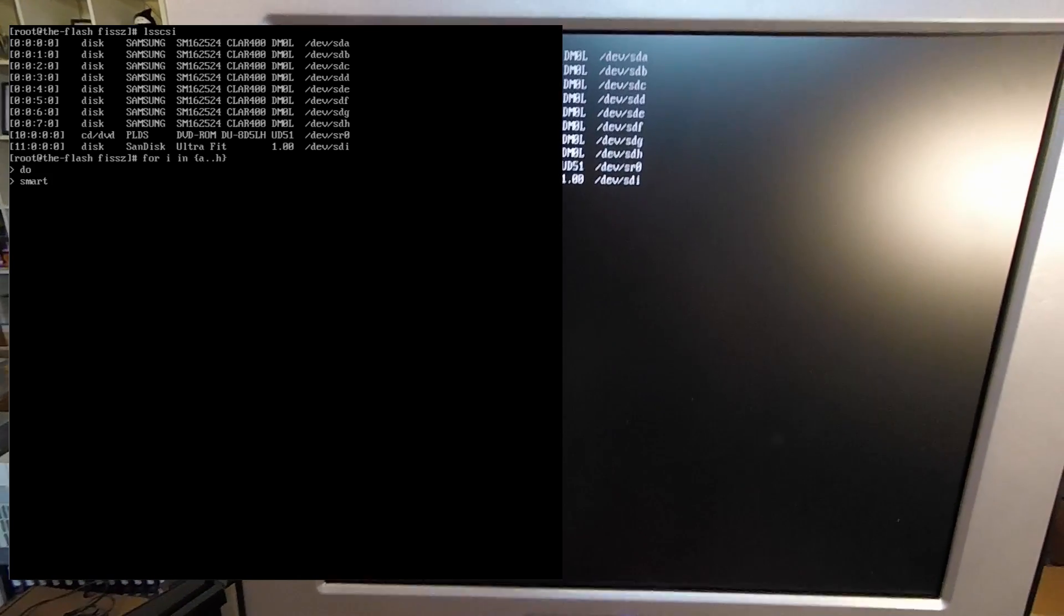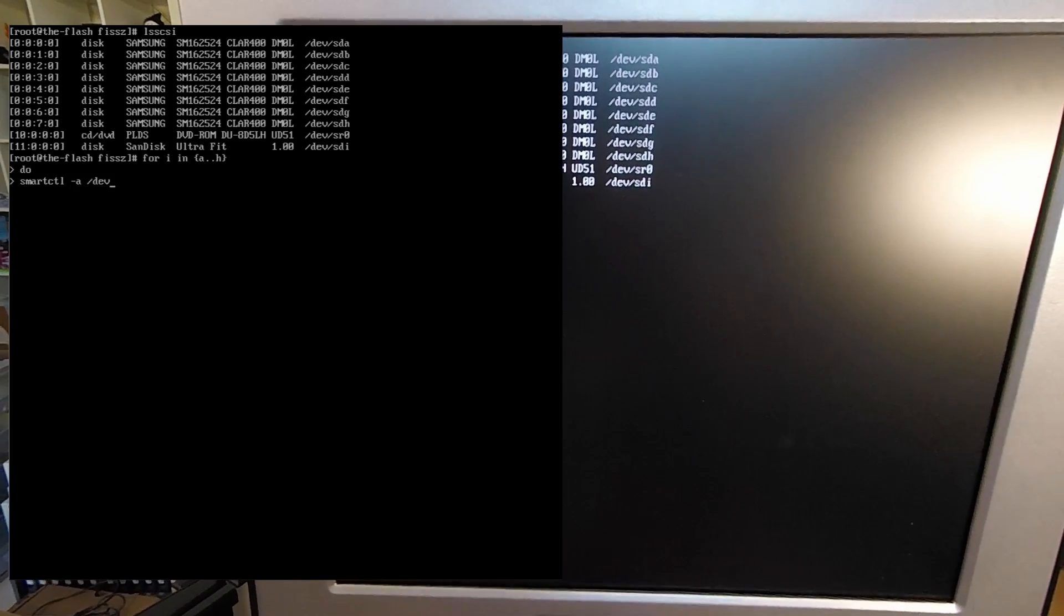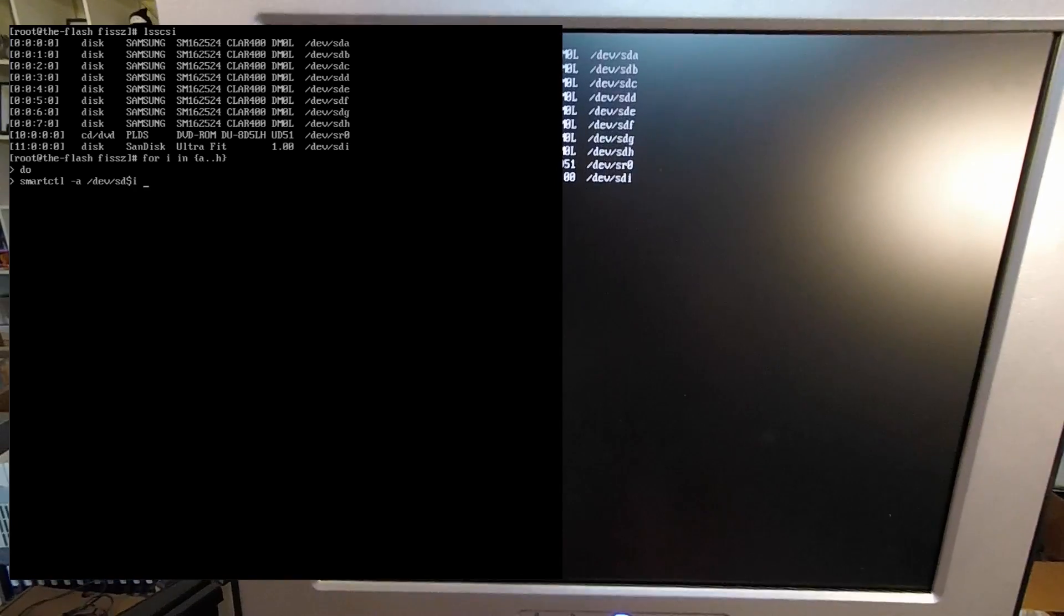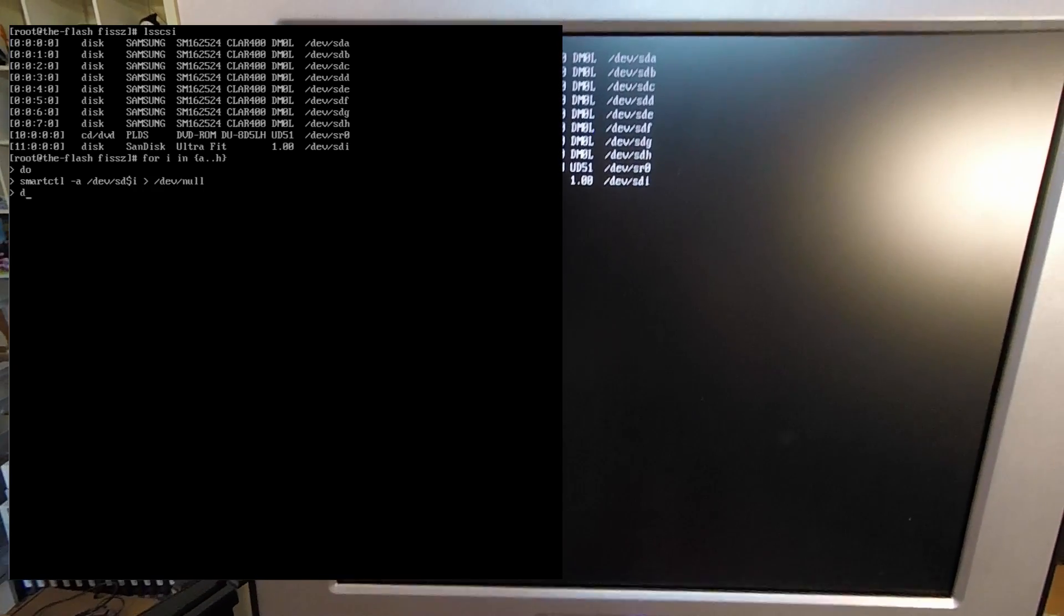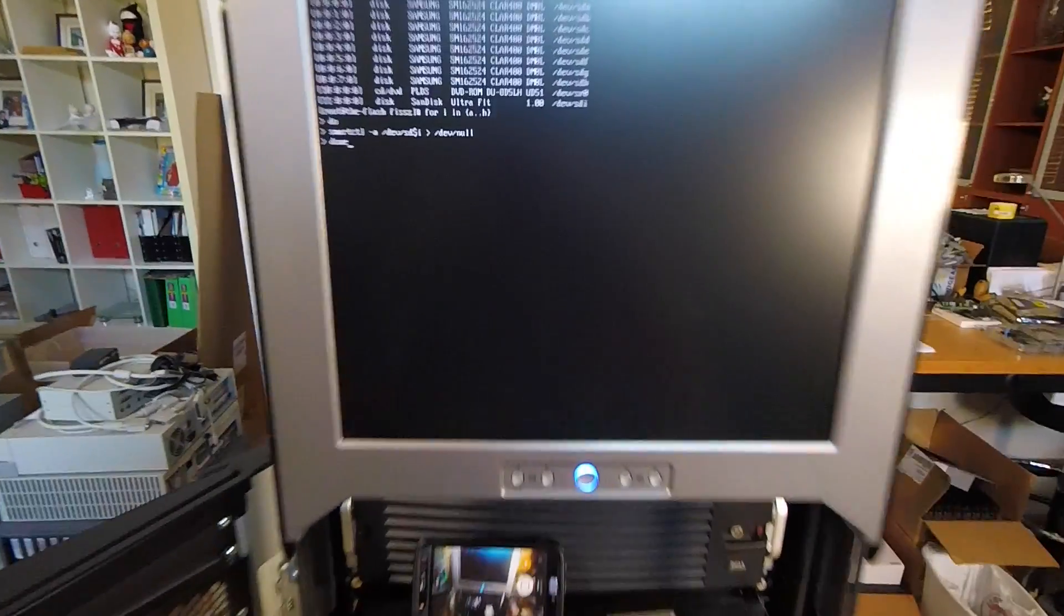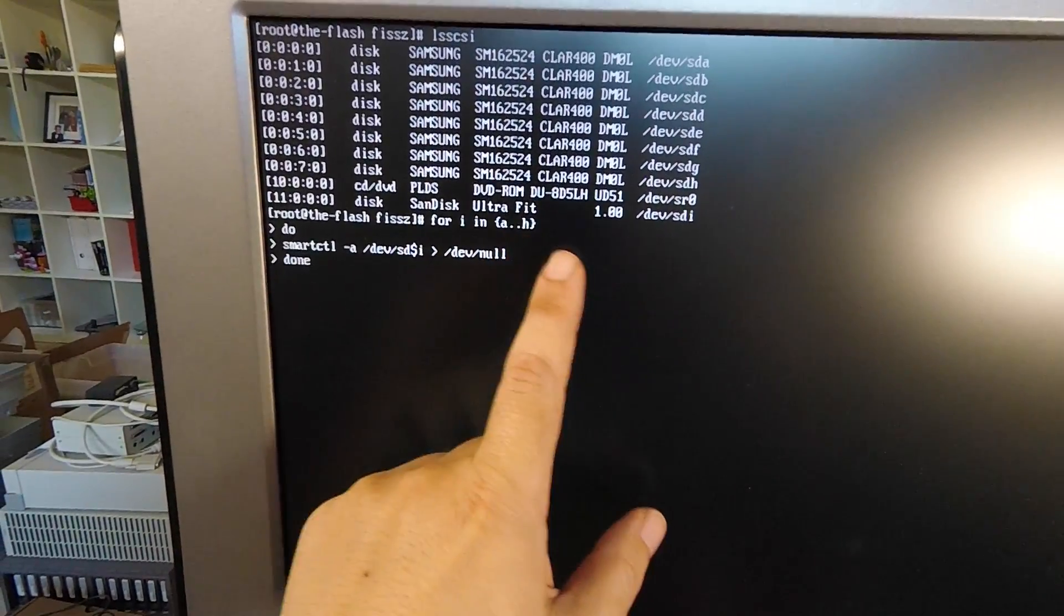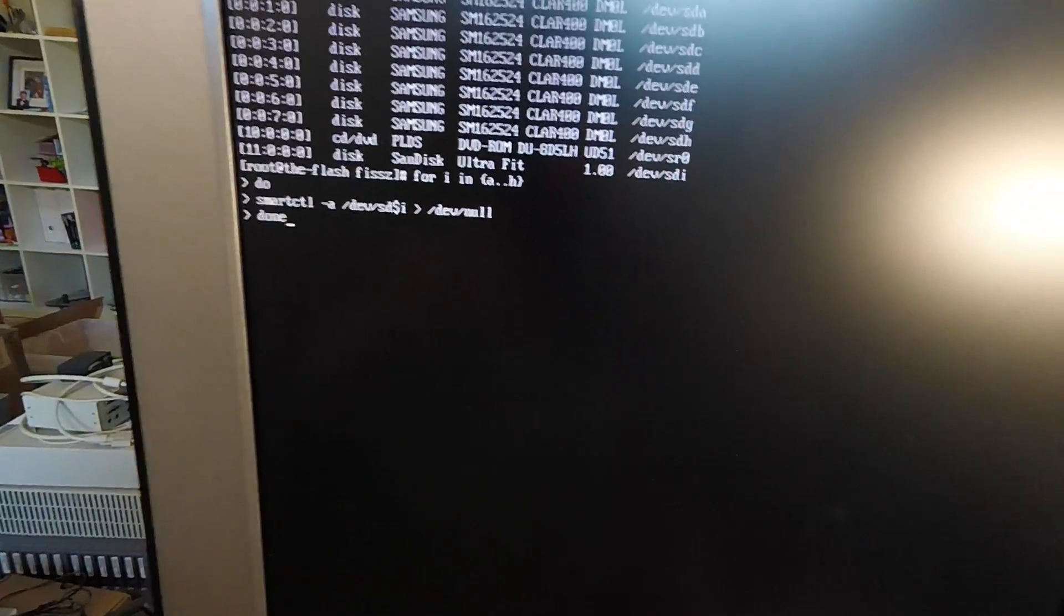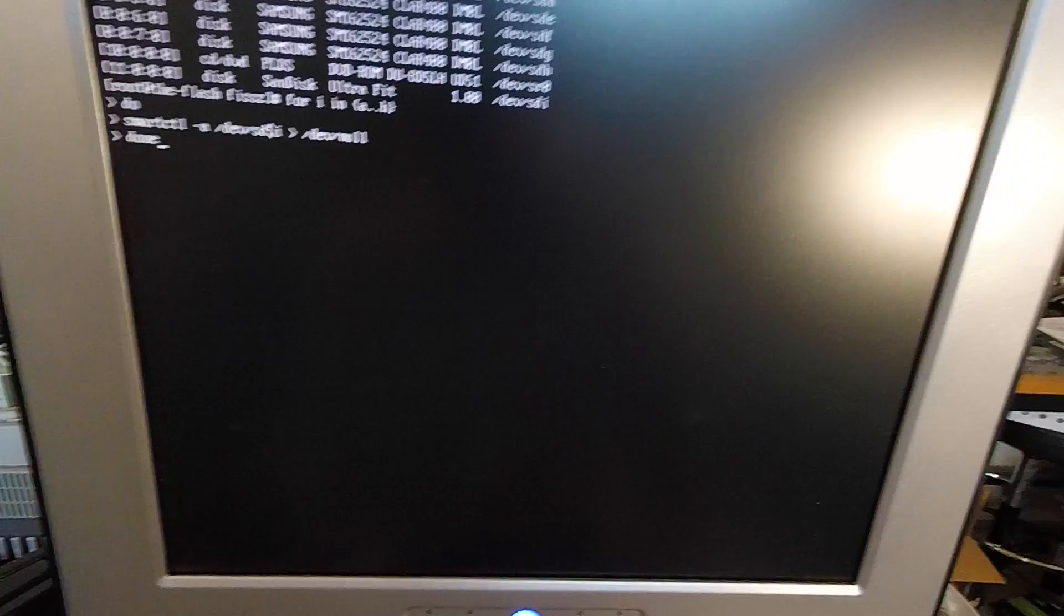I'll just run smartctl on them to make those LEDs flicker a bit. I've got the command set up here. I'm basically going to iterate through A through H and run smartctl dash A to access the drive. I'm dumping that to dev null, but the point is just to put some activity on these drives so you can see the flickering.